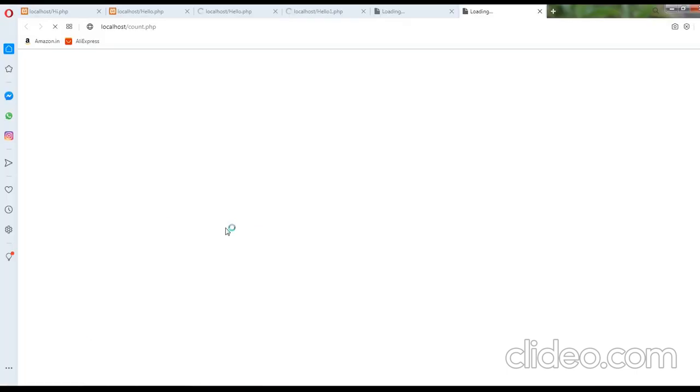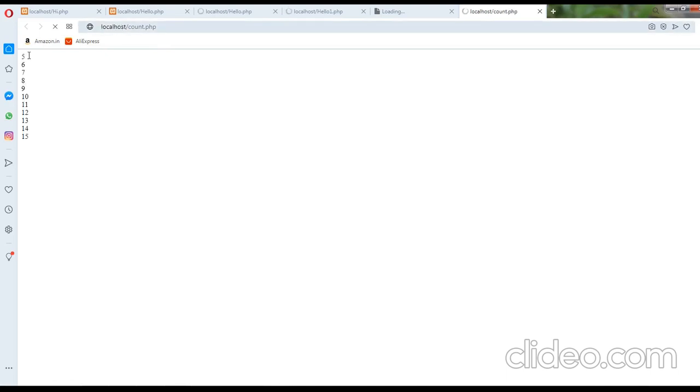Now you can see it is loading localhost count dot php. You can see 5 to 15 numbers is going to display.